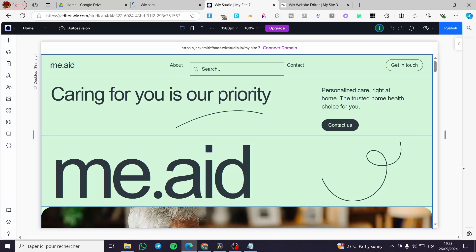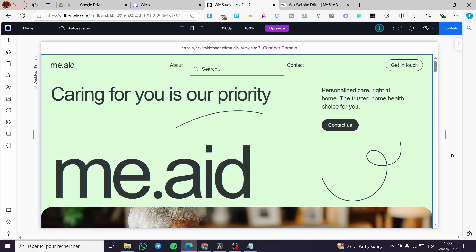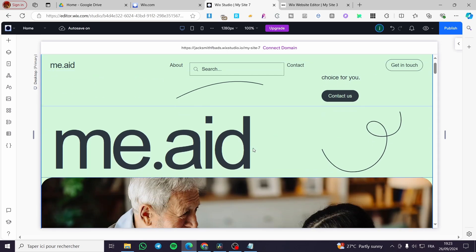How to create a typewriter effect on Wix Studio. Hello guys and welcome to this new tutorial. Today I'm going to show you how easy it is to set up a typewriter effect onto your Wix Studio website.